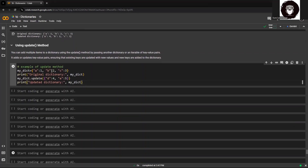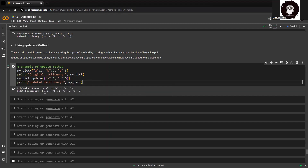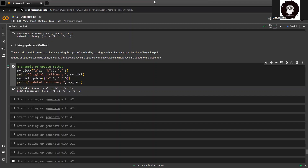In this example of the update method, I'm using one key which is already available within my original dictionary and adding a new key which is not available. So I'm performing both actions simultaneously. As you can see, since 'a' is already present, it has updated the value from 1 to 4, whereas 'd' was not available so it has automatically been added at the end. The update method can both add and modify key-value pairs, and you can pass multiple elements.